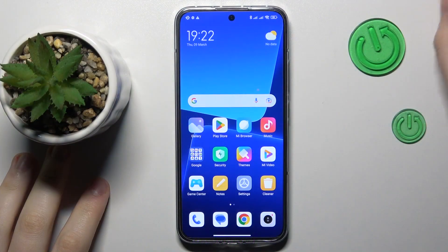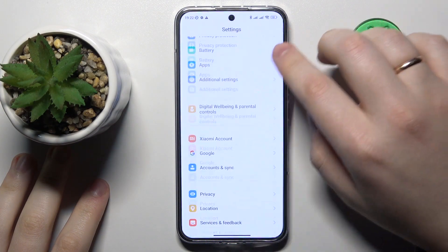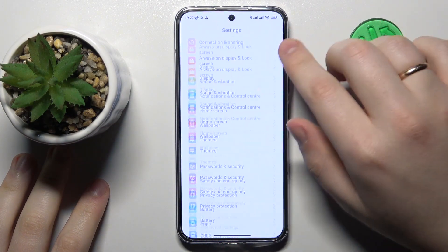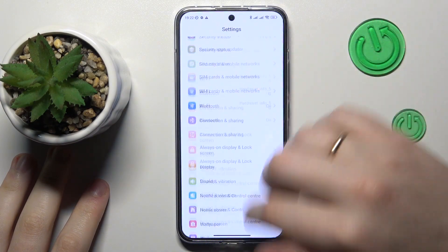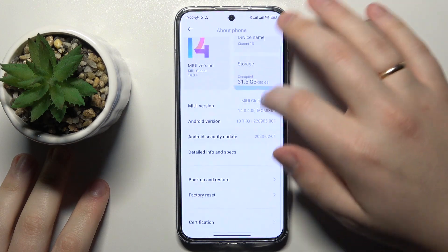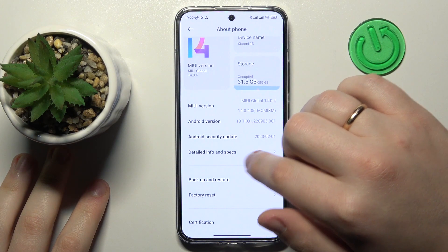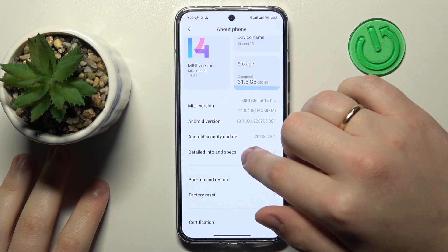To start, you will need to launch Settings, then enter the About Phone category, and go to Detailed Info and Specs.